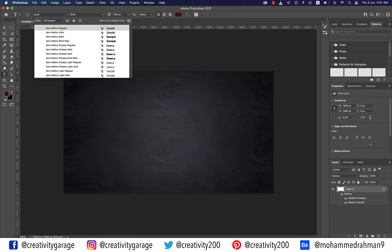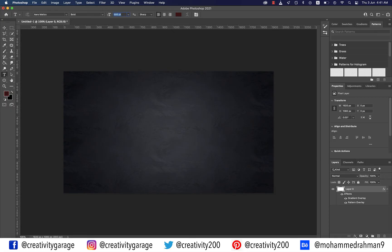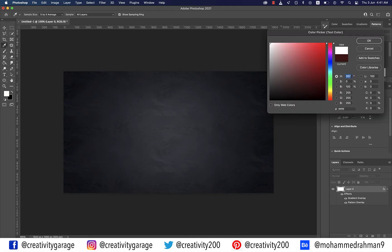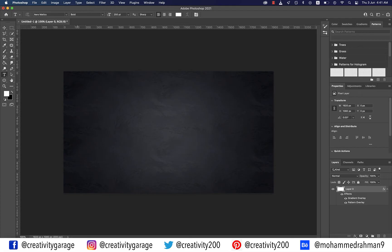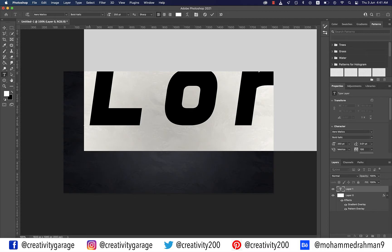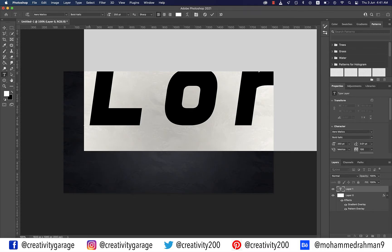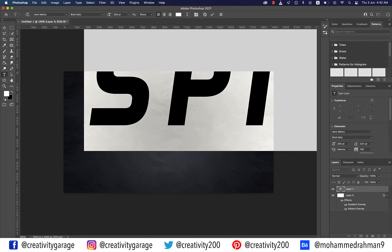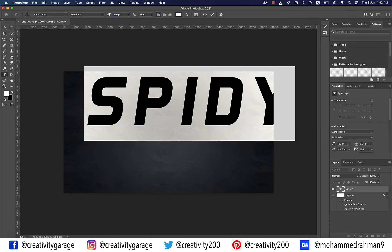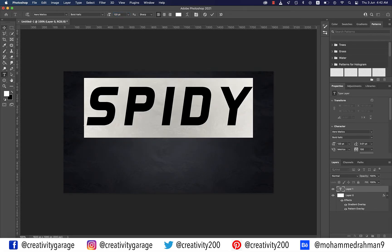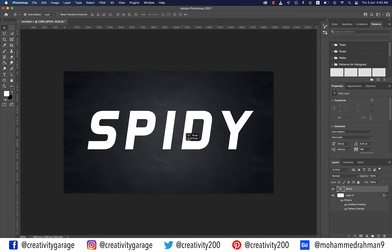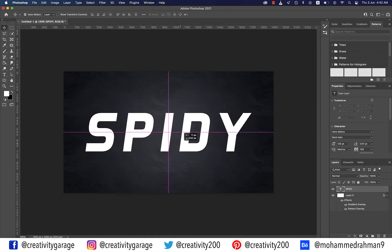Select the Text tool and change the font to Aromatics, font size to 250 points, font style to Bold Italics, and font color to white. Click once on the screen and type SPIDEY in capital letters. You may need to lower the font size to accommodate the text, then place it in the center of the screen — the pink guide lines will help you center it.